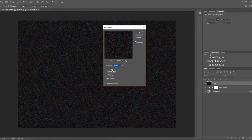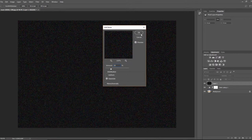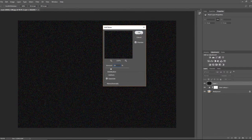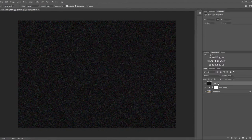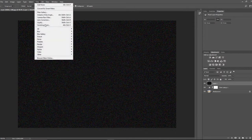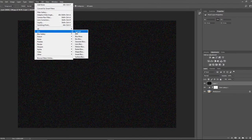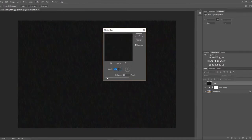And then we're going to go into Filter, Noise, and Add Noise. We're going to do 20% and Gaussian, so not uniform, Gaussian. You can play around with how much you want, but 20% worked for me, and then we'll click OK.